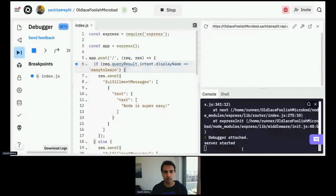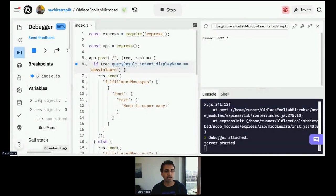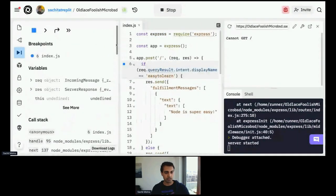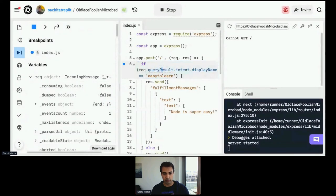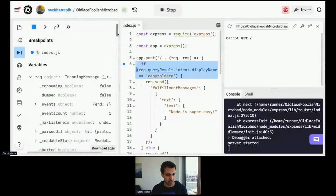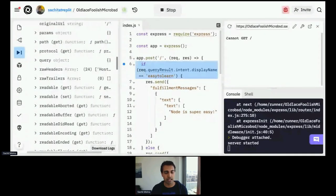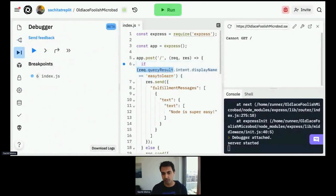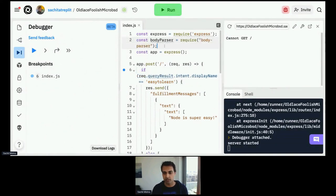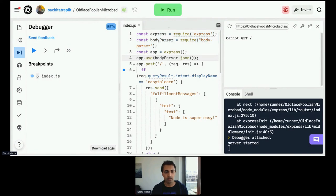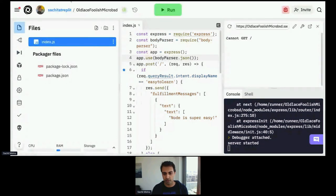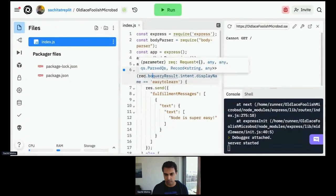For folks following along: I stopped the server, put a breakpoint — this blue dot — in this section, went to the debugger in the left column, and hit Play. That runs the server with the debugger attached. Now if I try 'is Node.js easy to learn' in Dialogflow, it's going to hold because Replit has paused execution, and you can see the debugger is showing me a bunch of stuff. I'm looking at this request object — I'm expecting a property called queryResult but I'm not seeing it here. That means I'm doing something wrong.